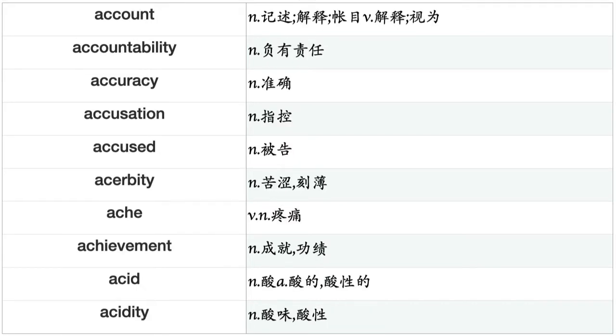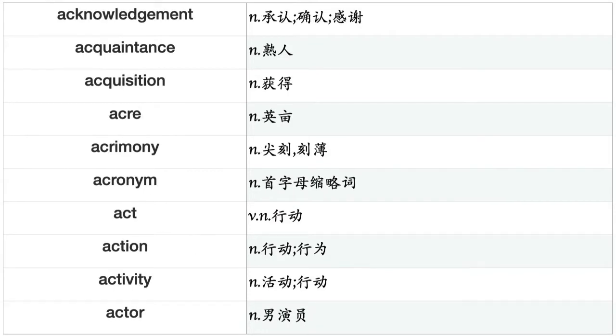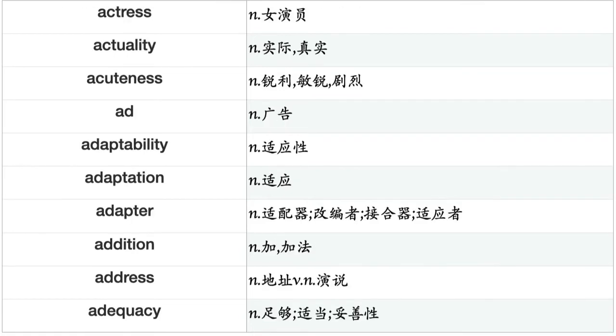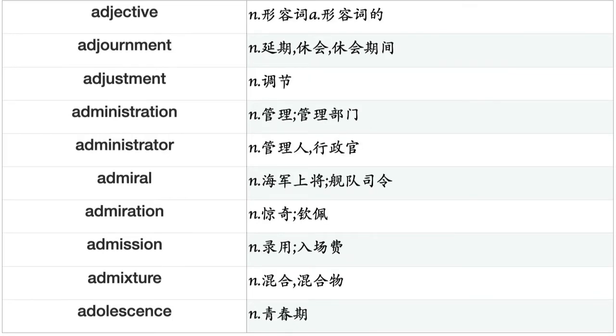Account, accountability, accuracy, accusation, accused, acerbity, ache, achievement, acid, acidity, acknowledgement, acquaintance, acquisition, acre, acrimony, acronym, act, action, activity, actor, actress, actuality, acuteness, ad, adaptability, adaptation, adapter, addition, address, adequacy, adjective, adjournment, adjustment, administration, administrator, admiral, admiration, admission, admixture, adolescence.